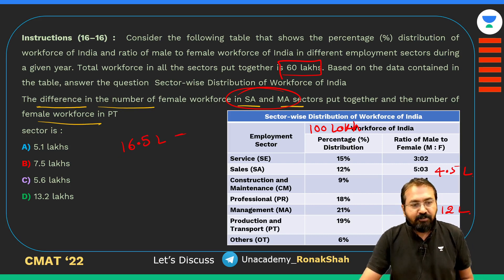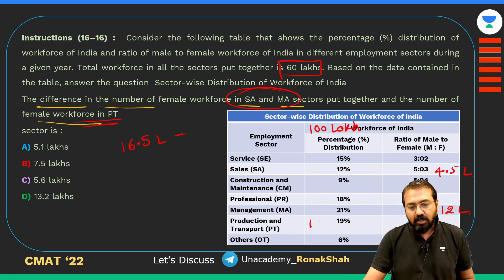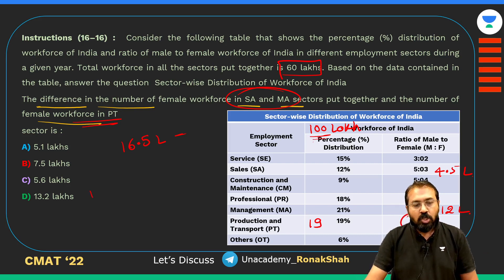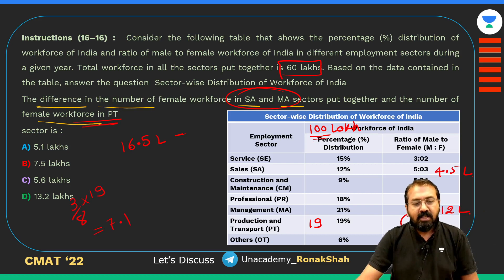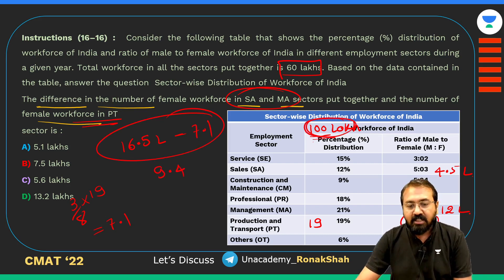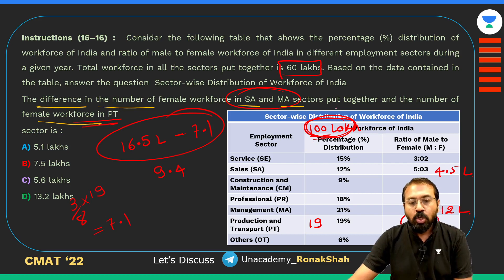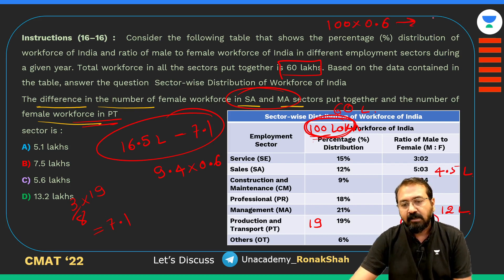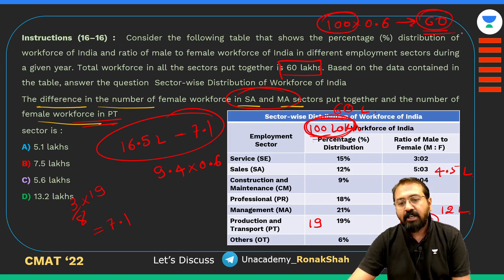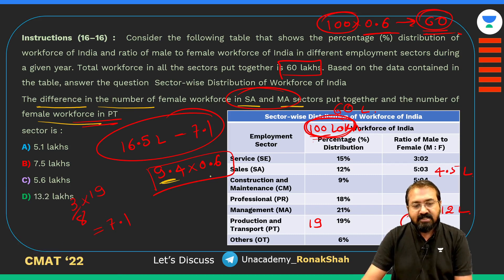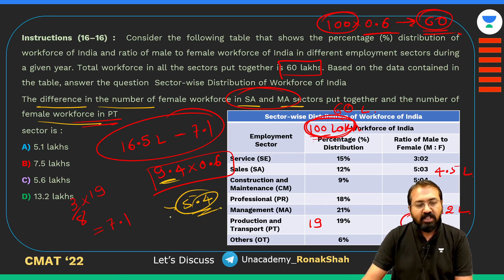PT sector is 19% of 100 = 19, and female = 3/8 of 19 = 57/8 ≈ 7.1. Difference = 16.5 − 7.1 = 9.4 (when total is assumed as 100 lakhs). Since actual total is 60 lakhs, multiply by 0.6: 9.4 × 0.6 ≈ 5.6 lakhs. So the answer is approximately 5.6 lakhs.